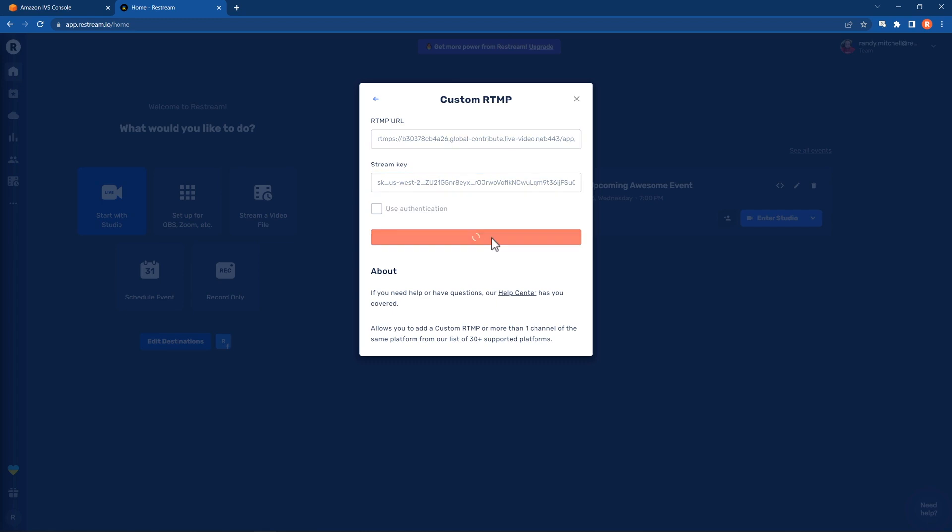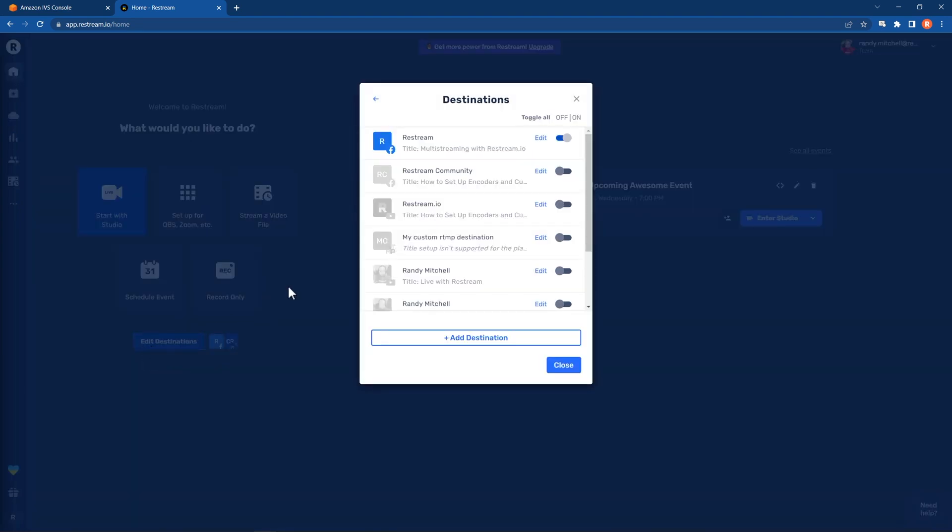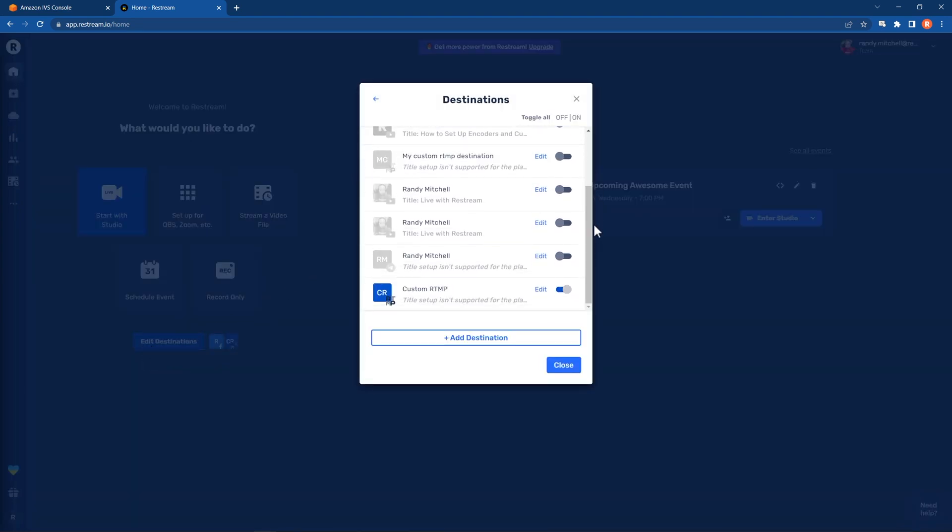And just like any other streaming destination, once you start streaming, the stream will be sent to your Amazon IVS channel and in turn, sent to your application or web service.